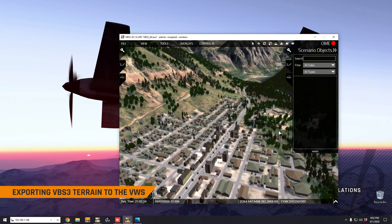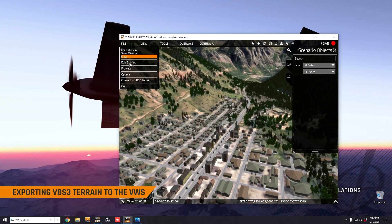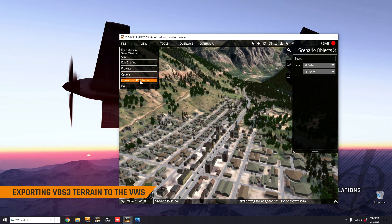Now to convert the terrain, you're going to go to file, convert to VBS4 terrain. If you remember in the first step when we extracted the zip file into our VBS3 folder, that was actually installing the plugin that makes this option accessible.